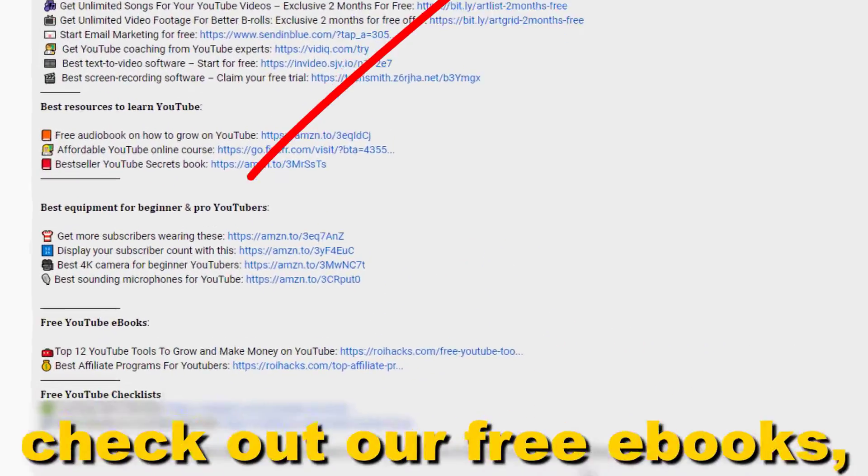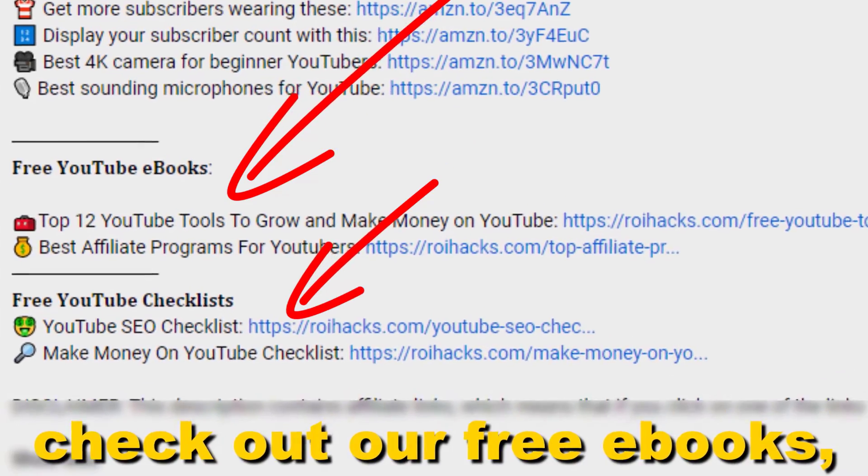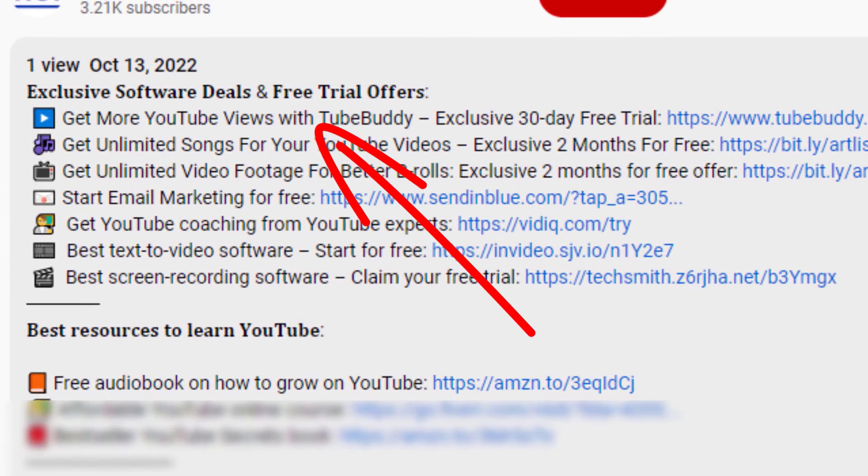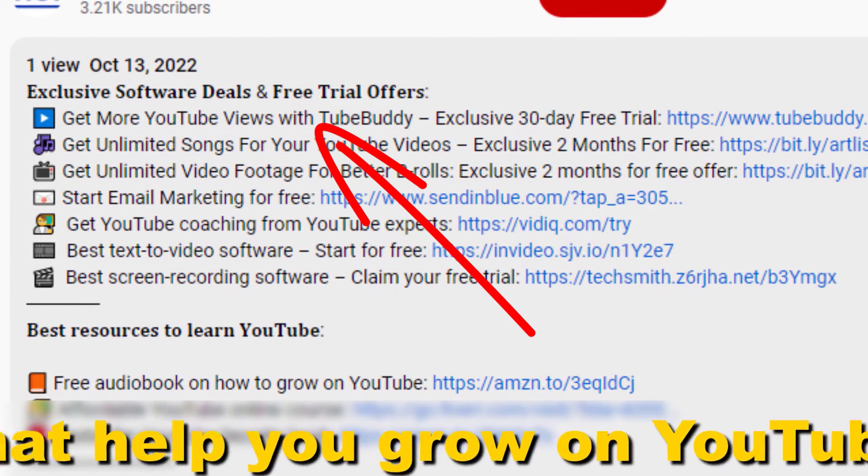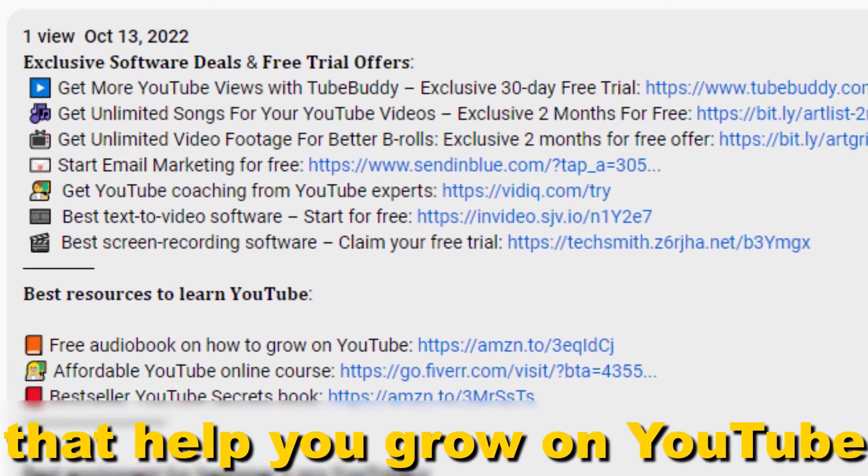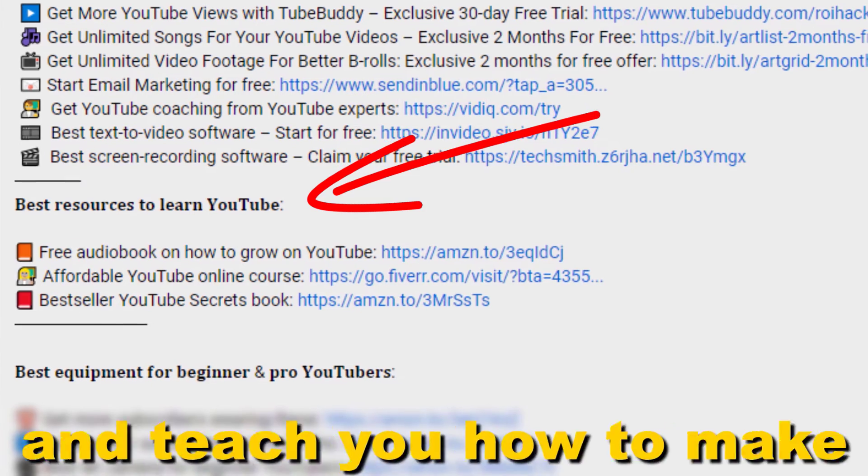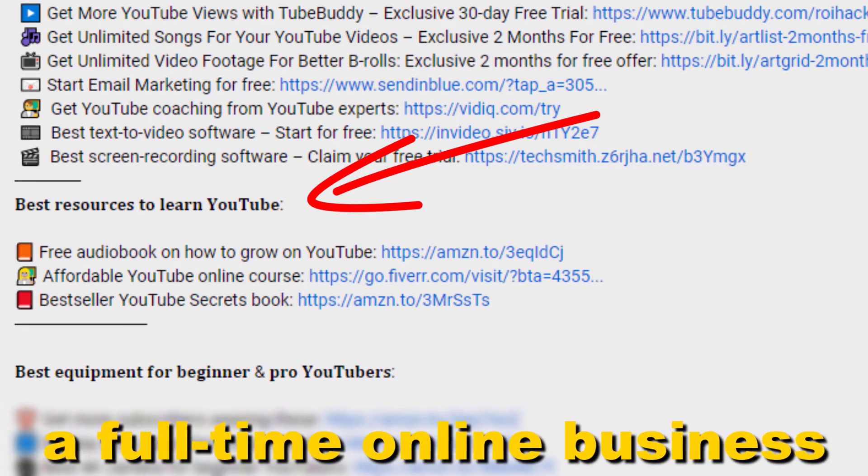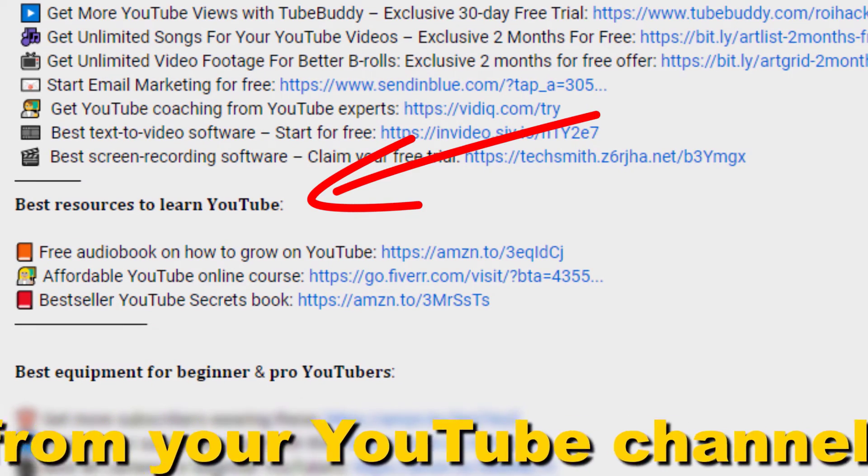Also don't forget to check out our free ebooks, checklists, software deals, and templates that help you grow on YouTube and teach you how to make a full-time online business from your YouTube channel.